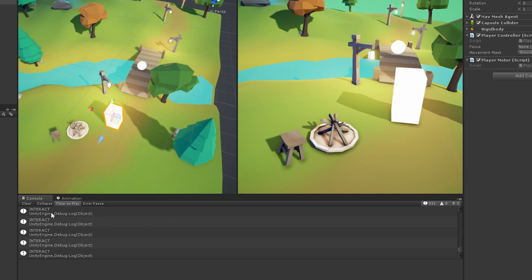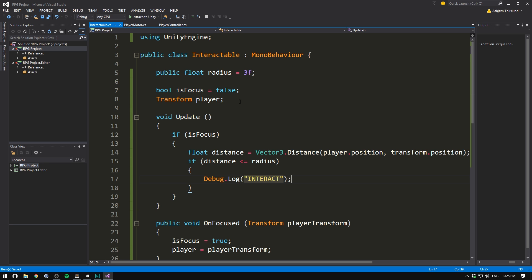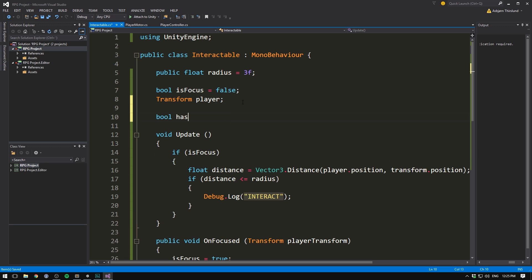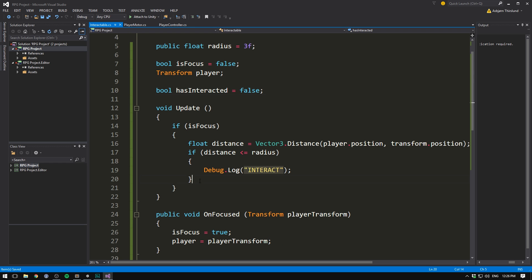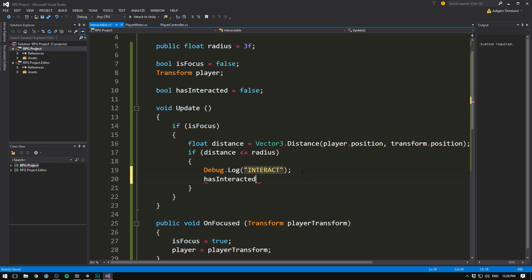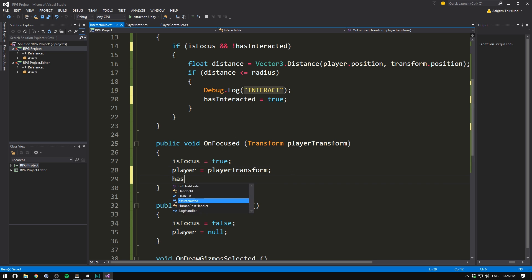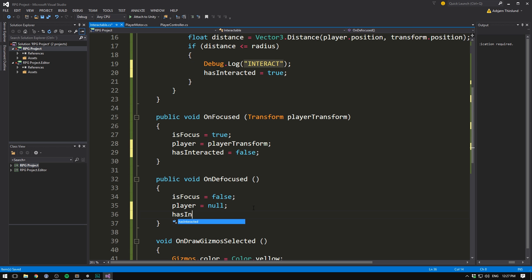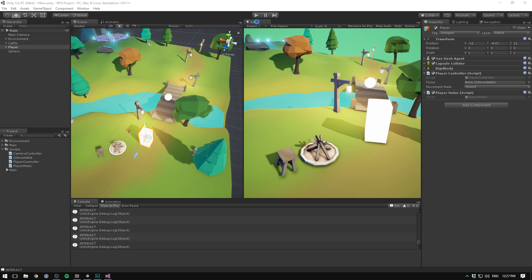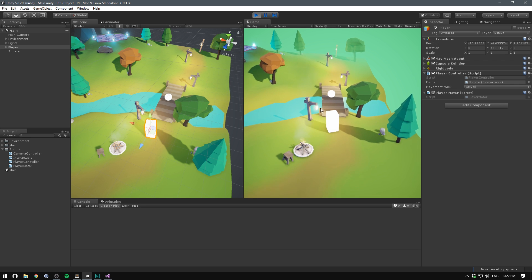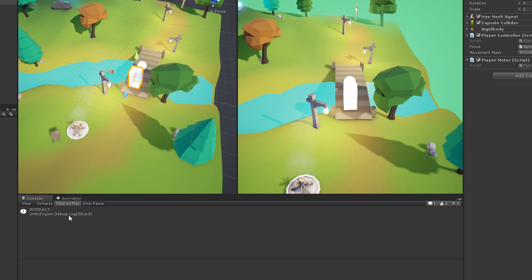We don't want an interaction to happen many times per frame. In the interactable script, let's add a new boolean called hasInteracted set to false. In the update method once we interact, we set hasInteracted to true, and we only do the distance check if isFocus is true and hasInteracted is false. We also set hasInteracted back to false inside OnFocused so every time we focus an object we interact once, and do the same in OnDefocused. Now once we reach the stopping distance it prints out exactly one interact.